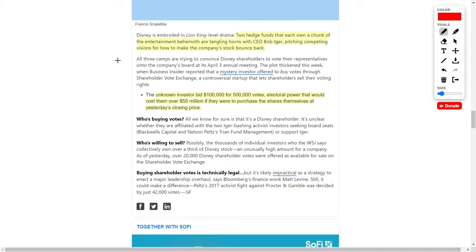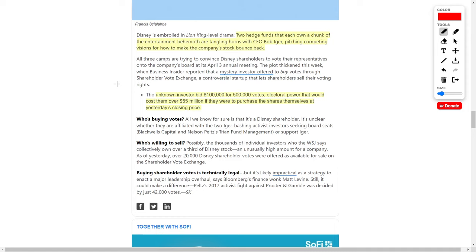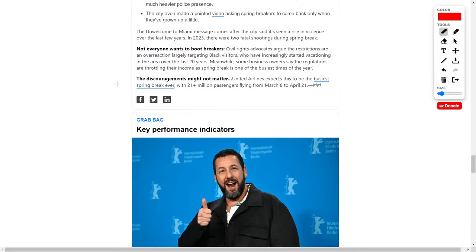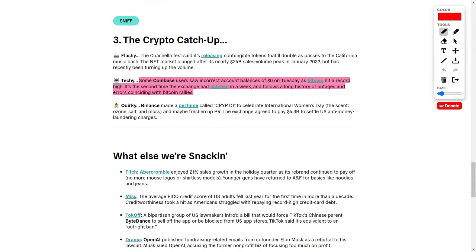But there was also a mystery investor that recently entered the chat. Apparently, this unknown investor bid $100,000 for 500,000 votes. These votes would normally cost around $55 million if purchased through the company's shares themselves. However, this investor is taking another way around. We have four parties all disagreeing about Disney's future: two hedge funds, Bob Iger, and this unknown investor. Until this is figured out, Disney's share price could experience dramatic swings up and down. I'm going to keep you updated to determine when is the best buying opportunity, because I've already been nibbling at this company.